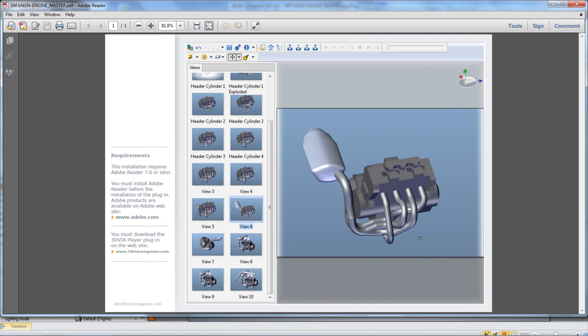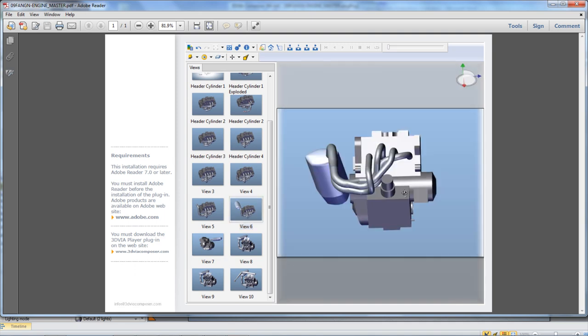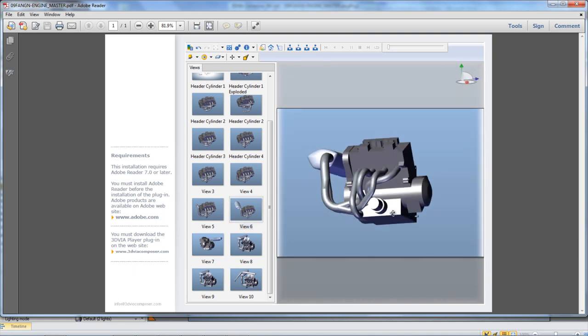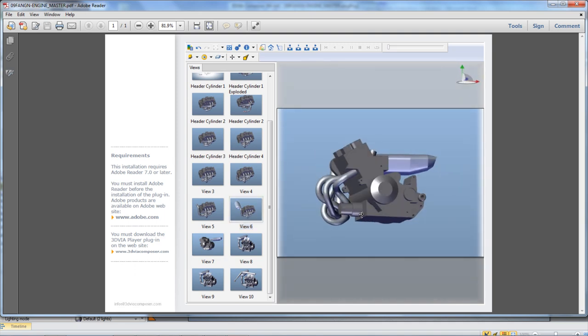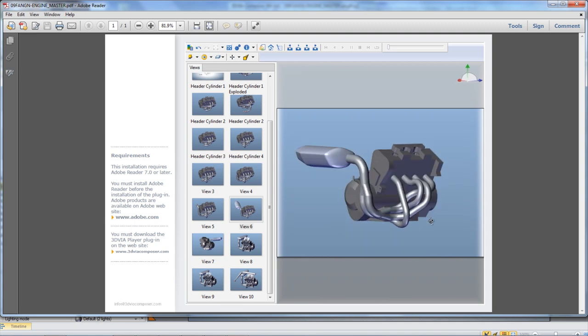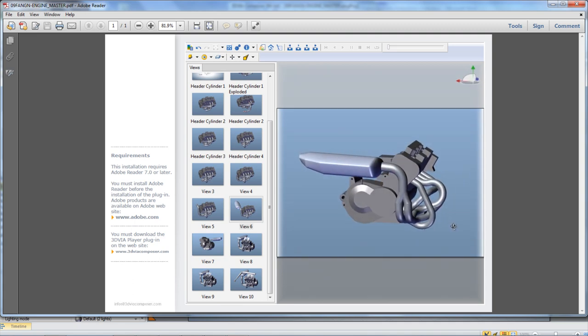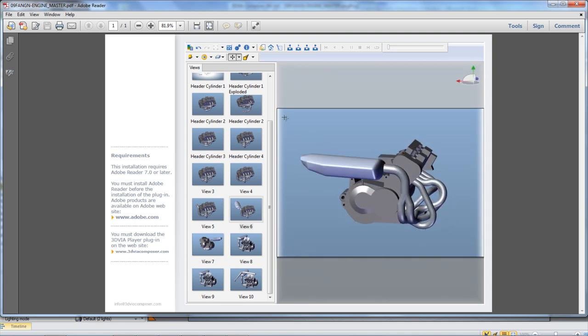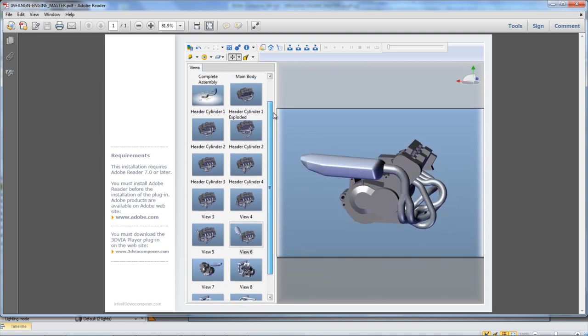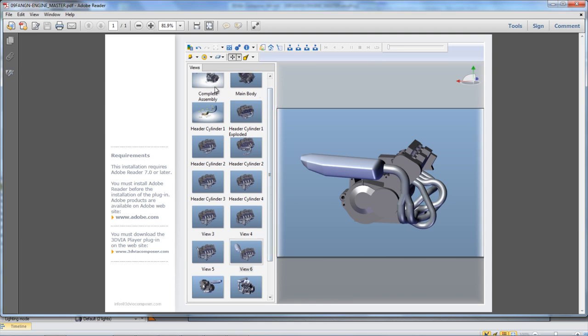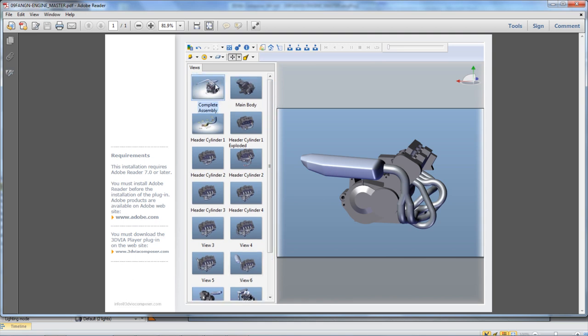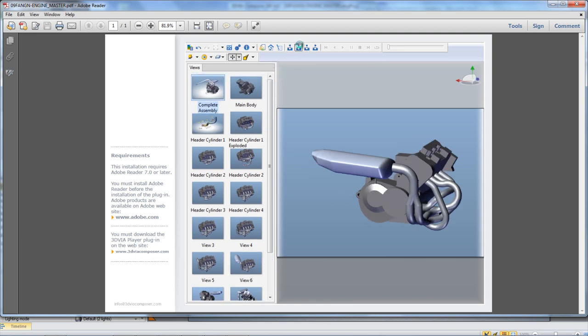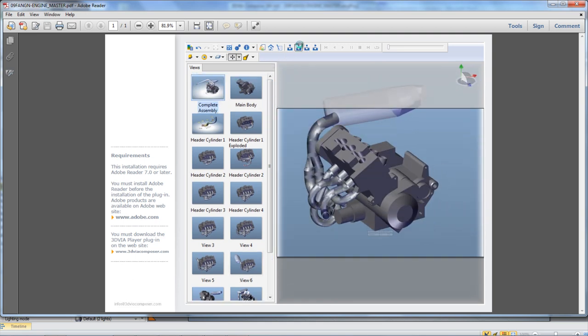In using SolidWorks Composer to create assembly instructions, the model does not have to be physically made in order to create this set of instructions. This also means that any view of the model can be created without having to manipulate the actual parts.